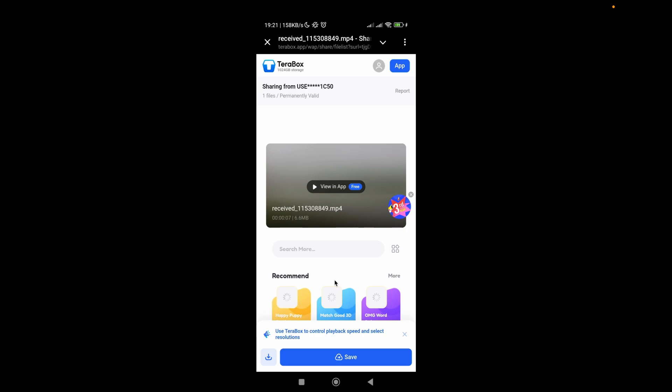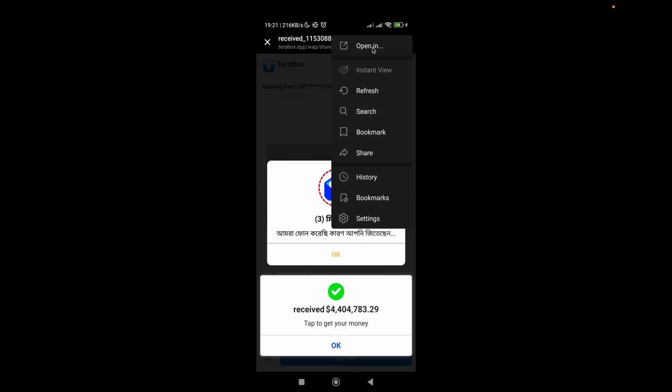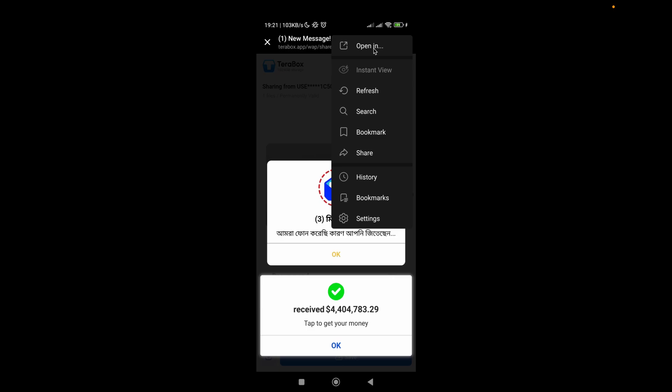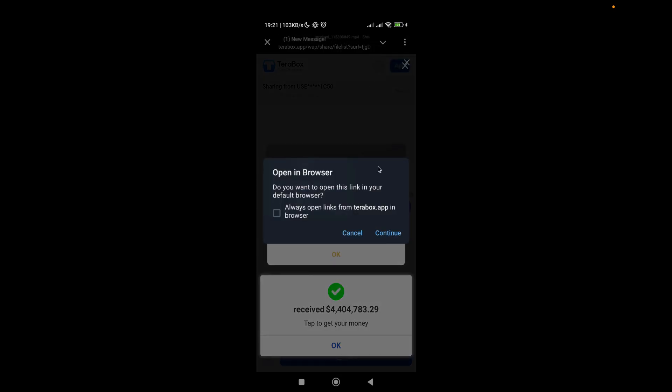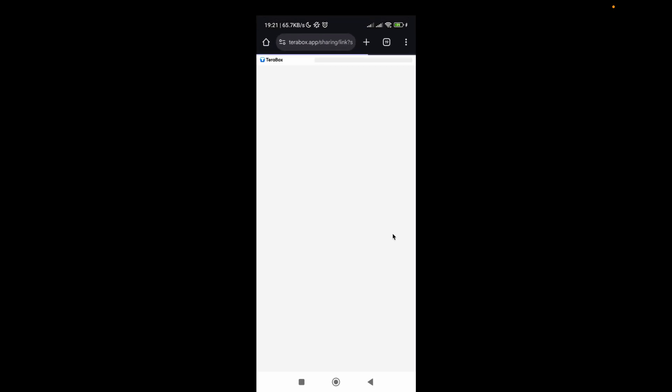You have to click on this three dot bar on the top right corner, and then you have to choose open with, and click again on this continue, and it will open the link in the Chrome browser or any other browser of your phone.